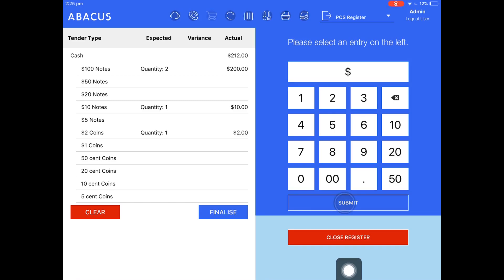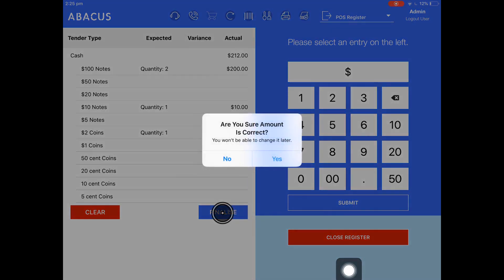Now that I've completely finished counting my register, I'm going to go over to finalize. A prompt will appear asking are you sure amount is correct. Once we tap yes, we won't be able to go back and change the amounts that we've put in.